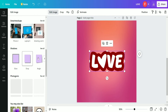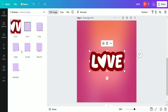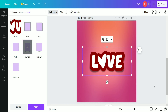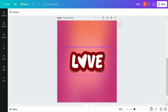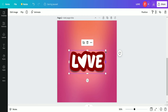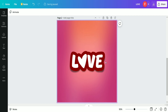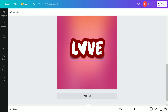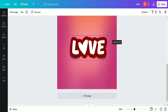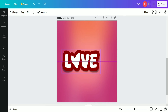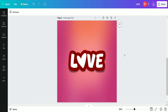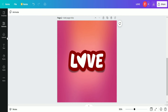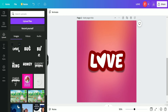We move again to the Edit Image option and apply a Curved shadow effect on the love text. After this, we go to the Uploads option to upload one more duplicate of the love text. We first increase the size of the love text a little bit, then upload it once again.